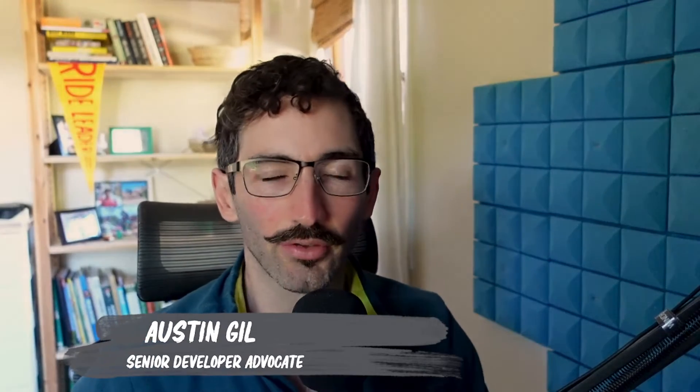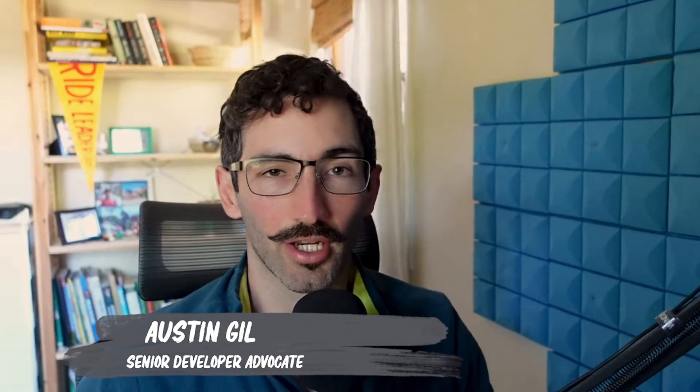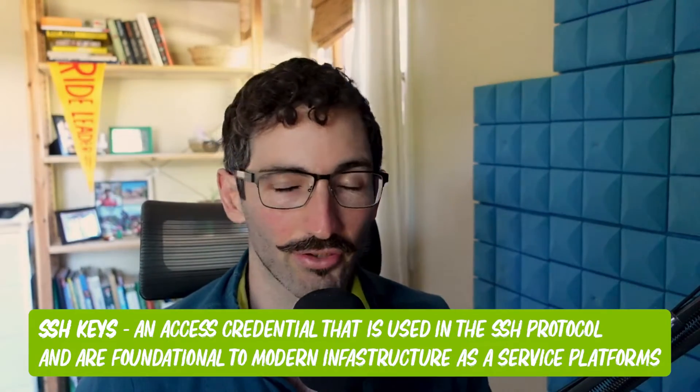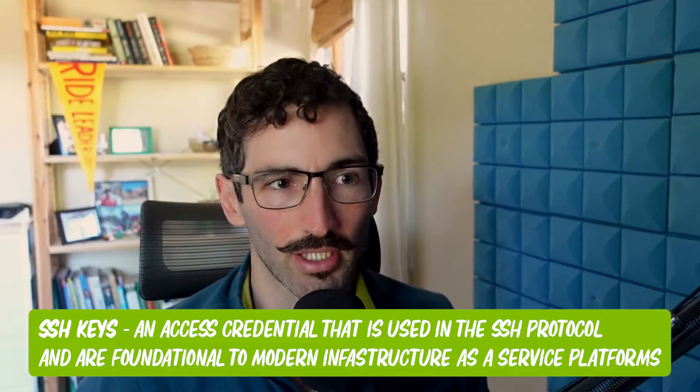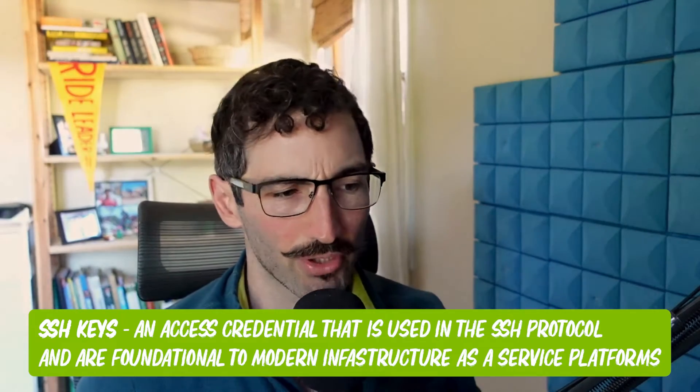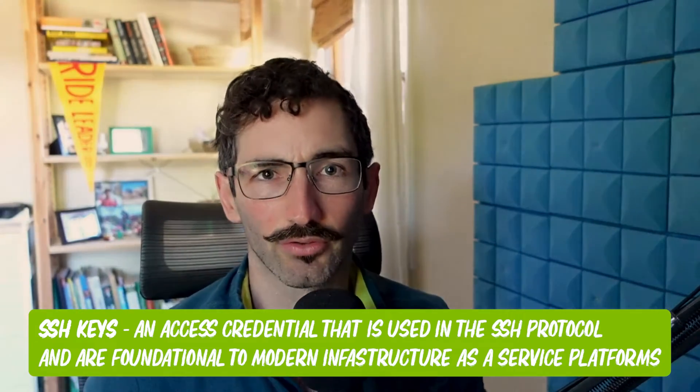Today I wanted to share with you something that took me a little while to get used to early on in my career, and that is SSH keys. Now you may have heard the term SSH - it stands for secure shell, and it's pretty much a way for two different computers to communicate securely over an encrypted connection.